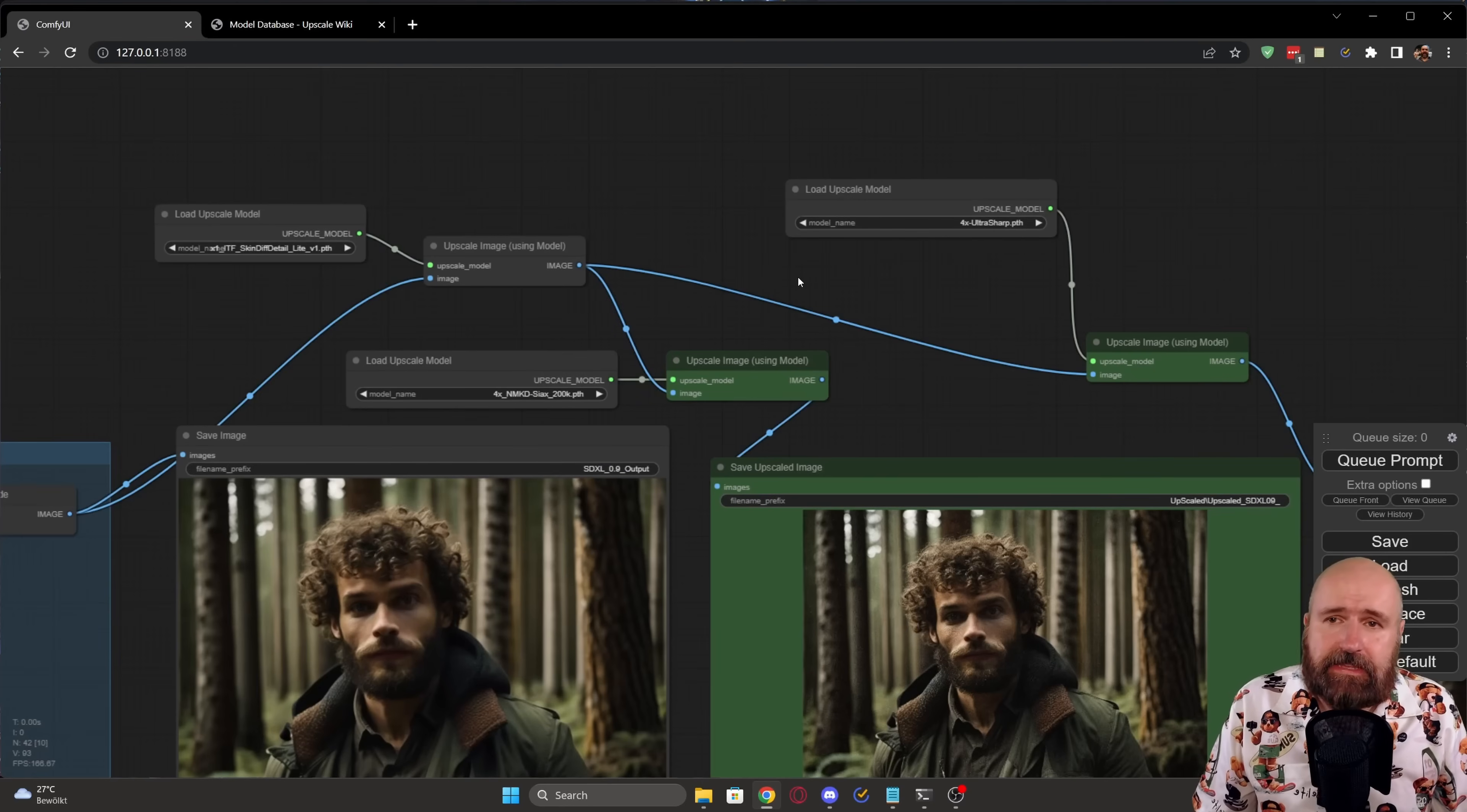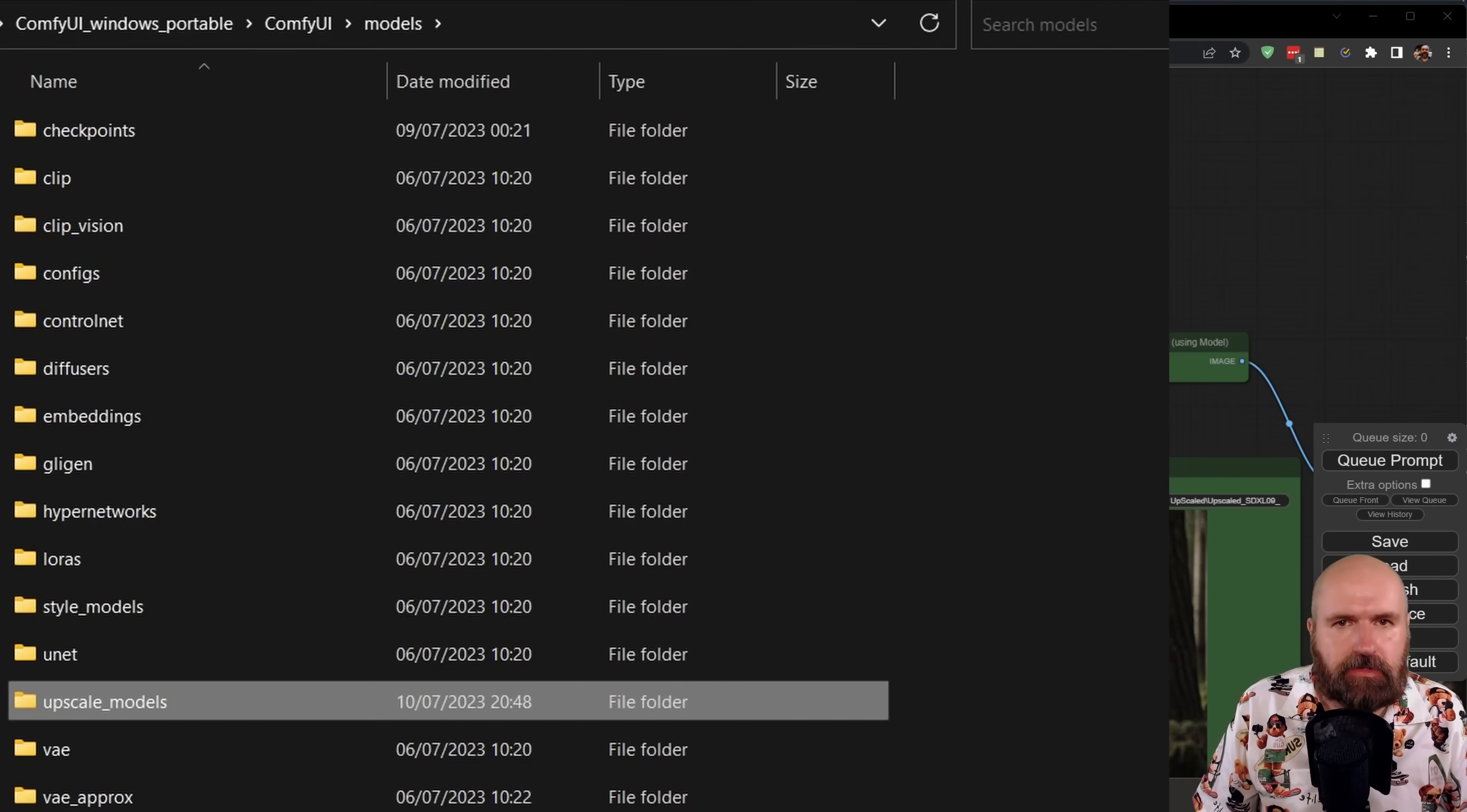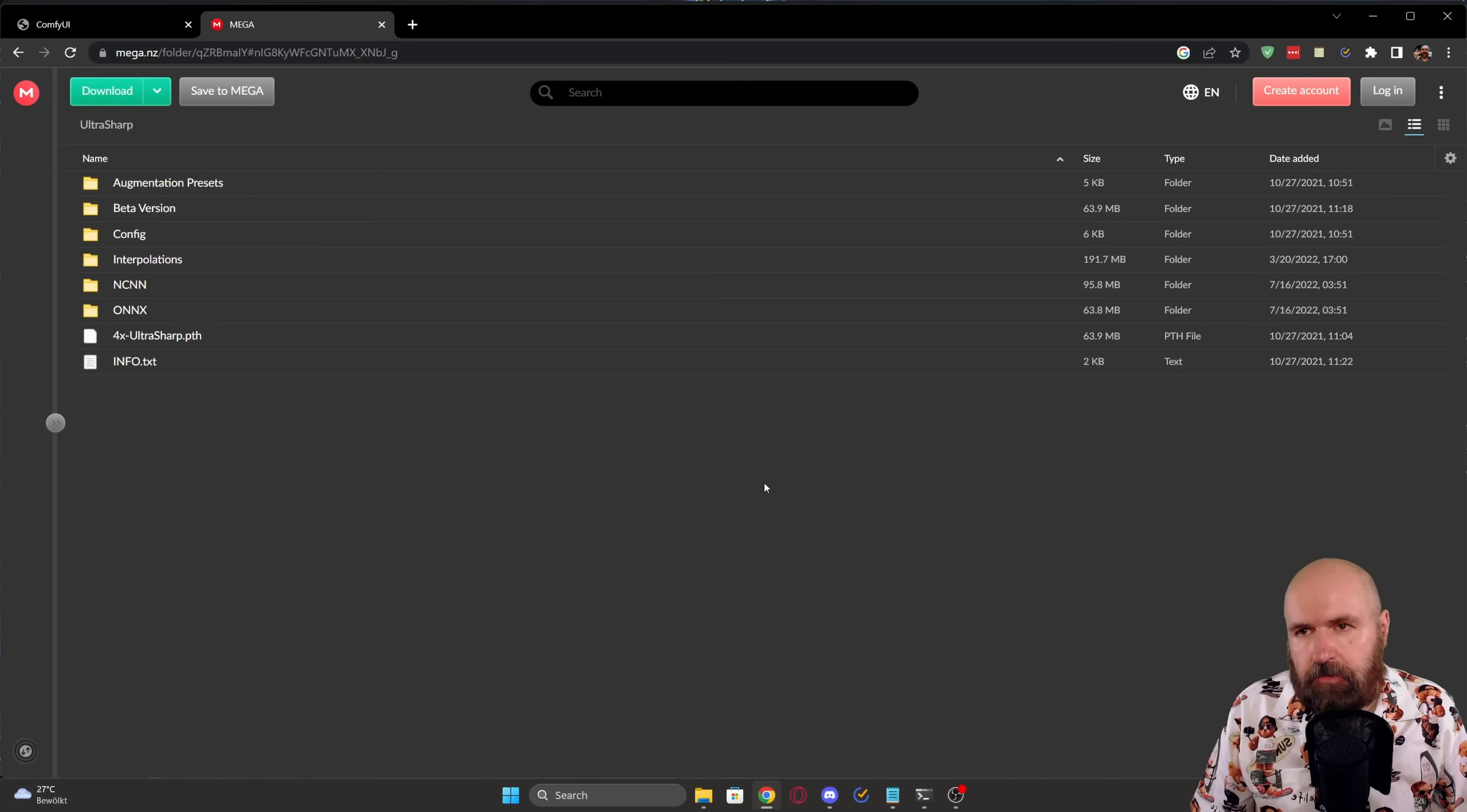I will link you all of these upscaling models below my video so you can download them, you can experiment with them. And when you download them, of course, you want to put them into your ComfyUI folder, there into the models folder, there into the upscale models folder. And then you simply want to reload this image. You don't have to restart ComfyUI, just reload the browser image and then you can select it here from this list. I will also link for you a model database for upscaling models that are trained by the community for all kinds of purposes. So you can download them, you can experiment with them.